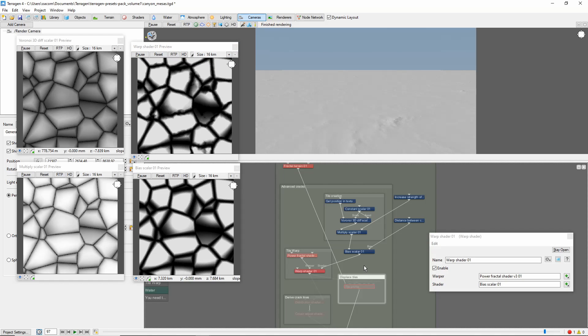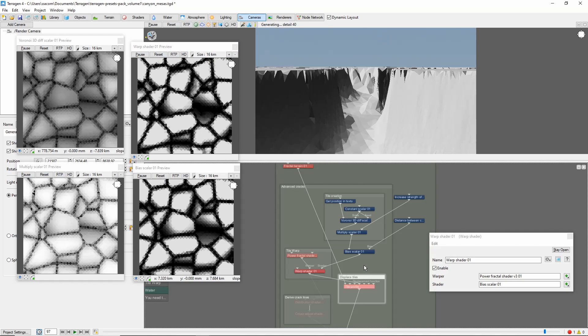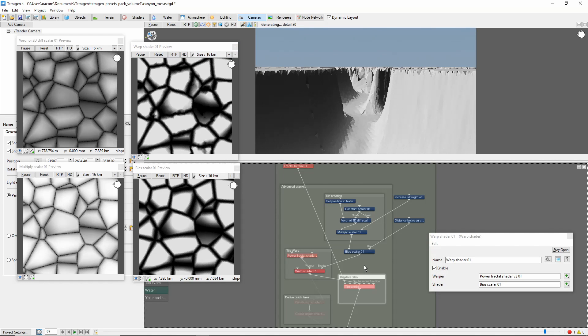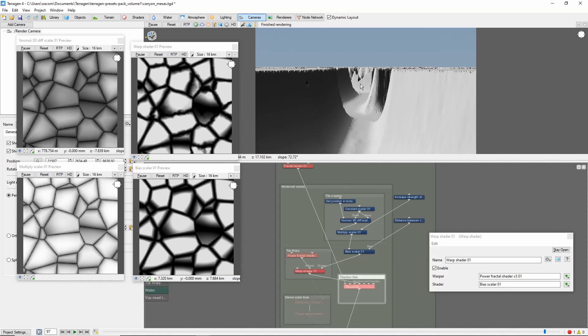Finally, the whole thing is fed into the displacement port of a surface layer, which finally allows us to see its effect on the terrain.